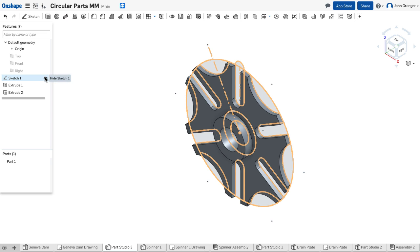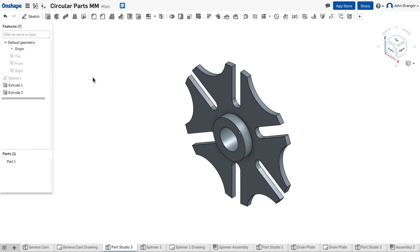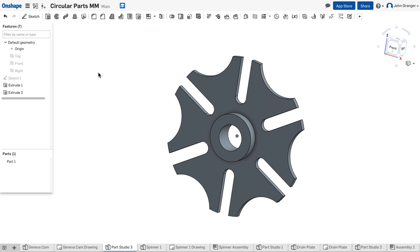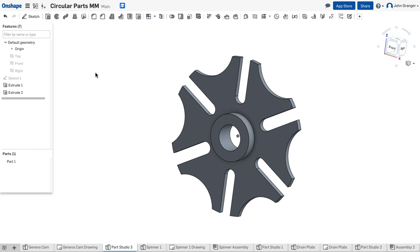I'll turn off the visibility of the sketch by clicking on the eyeball in my features list. And here I have my finished part.